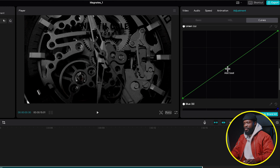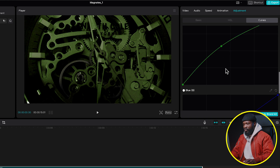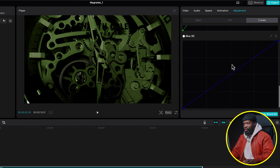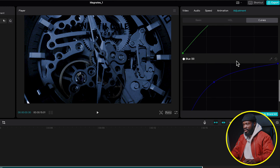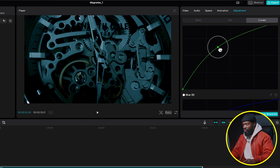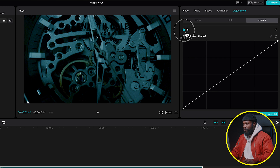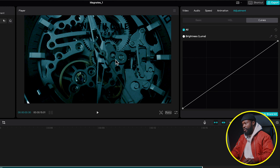Then click on Curves. We want to introduce some teal color into it. Scroll down to the Green curves, make a point at the middle and drag it up a little bit. Do the same on the Blue curves — make a point at the middle and drag it up. With the greens, you can go more. When you turn it off you can see we've added some teal color to the watch.